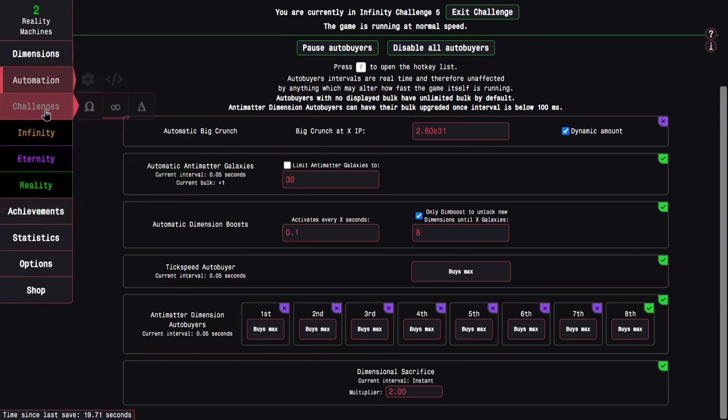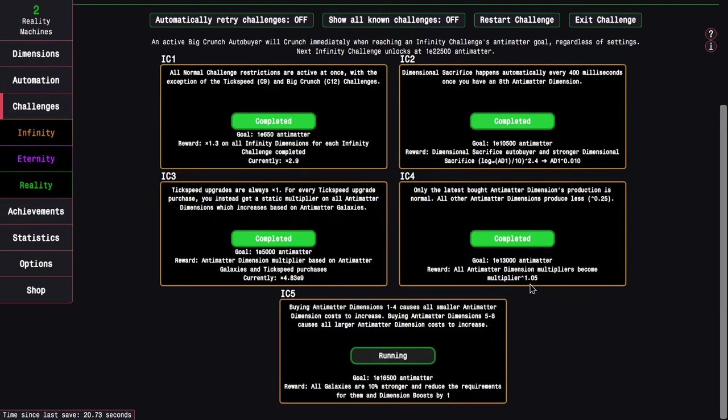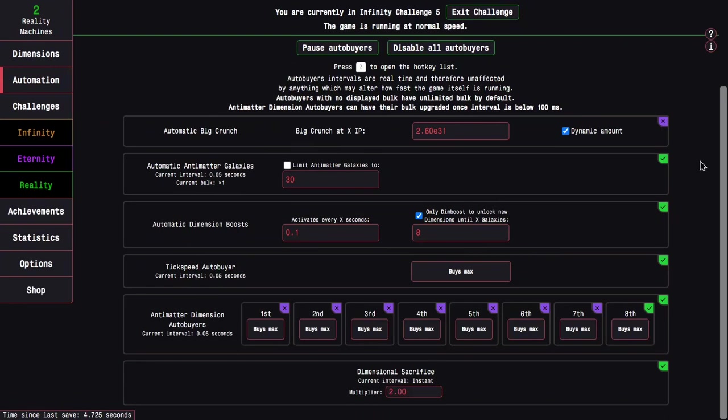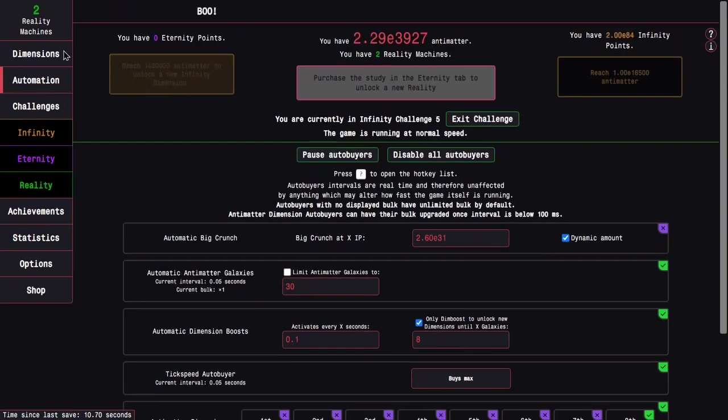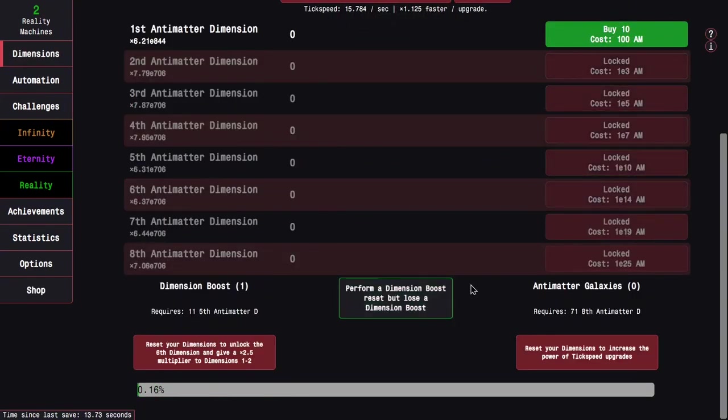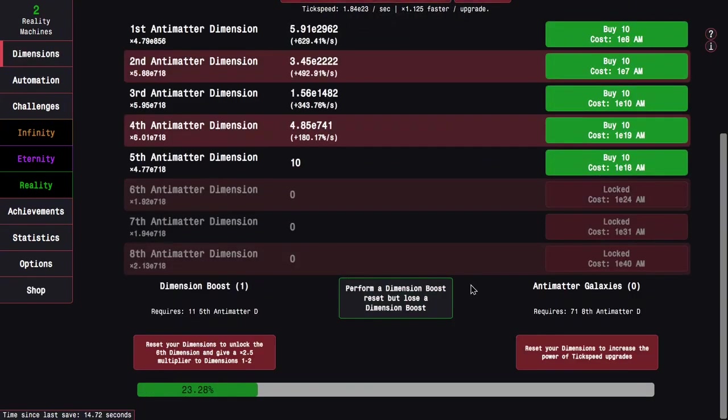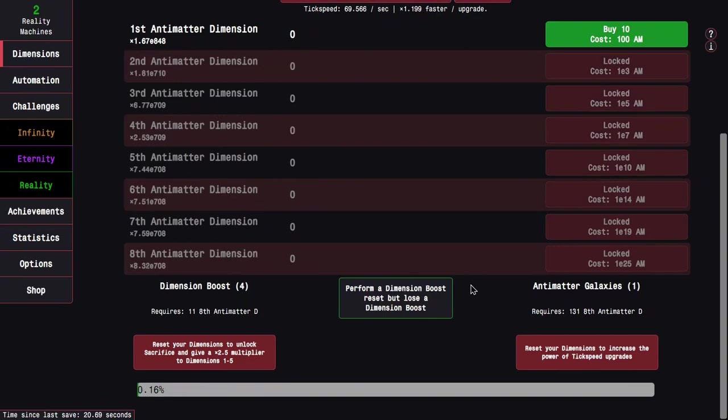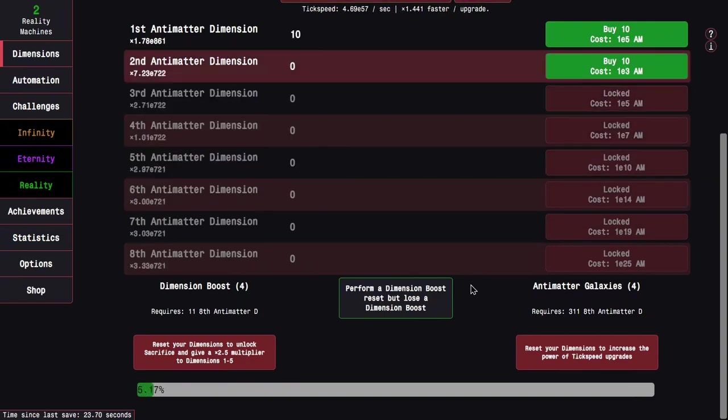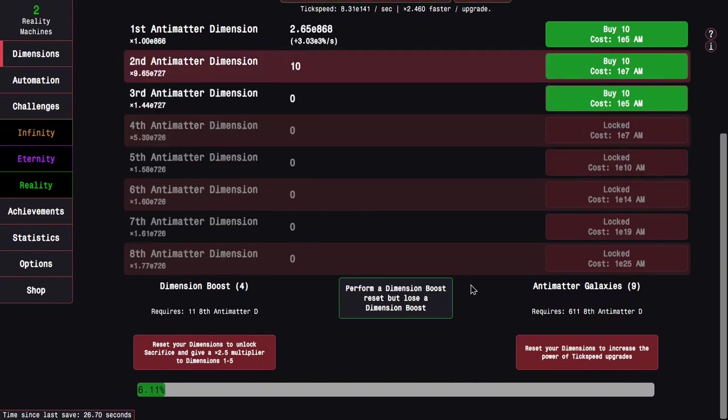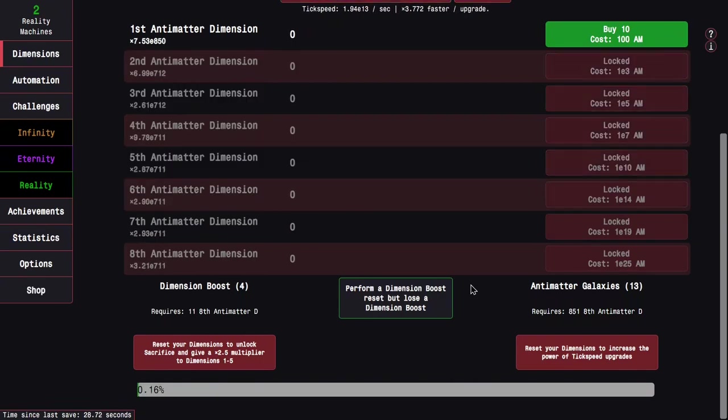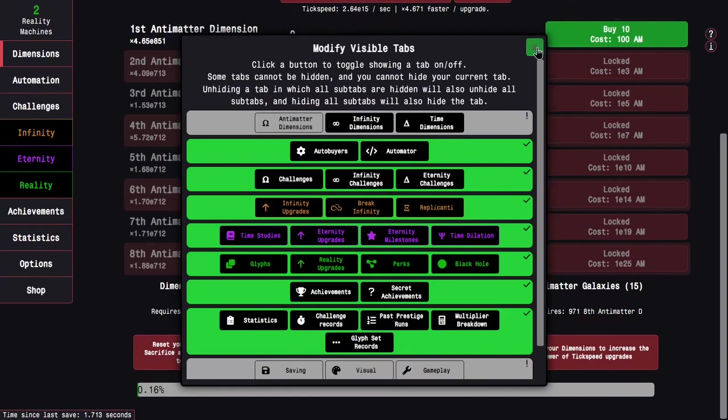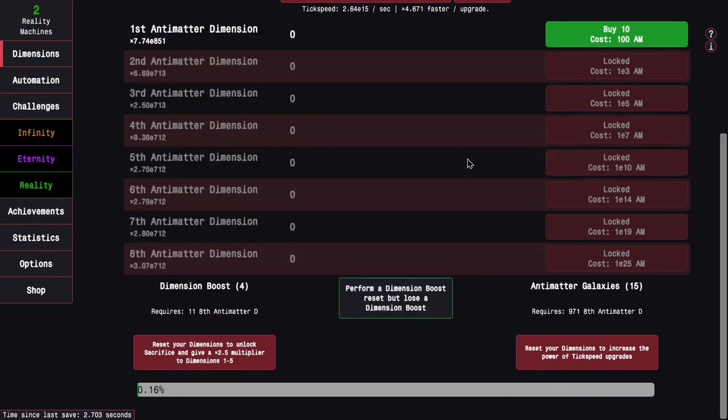Well, except there's been a change to Infinity Challenge 5. The goal is higher, but the Tick Speed thing where everything of equal cost increases does not exist anymore. So I can actually leave the Tick Speed autobuyer on, and I probably want to leave Galaxies and Dimension Boosts on and Sacrifice. So basically I will have to lose a reset. And yeah, at least I don't have to do this for every Galaxy. I just have to do this for the first Galaxy, and then for 5, 6, 3, and 8th until I can't get any more Galaxies.